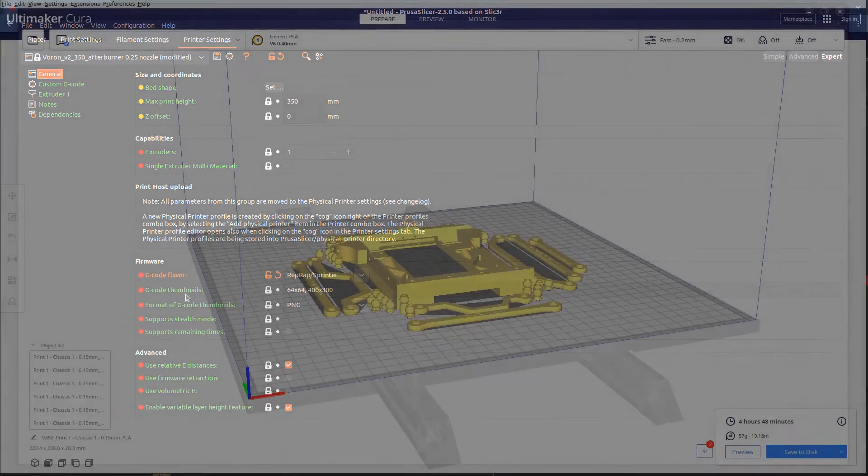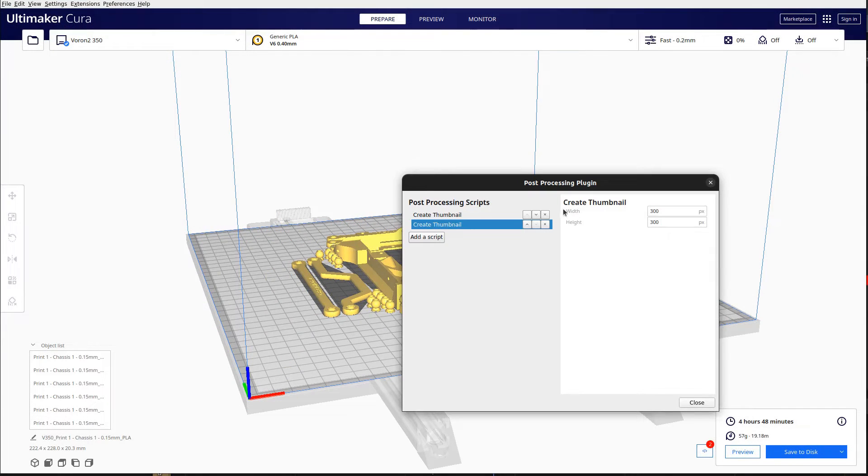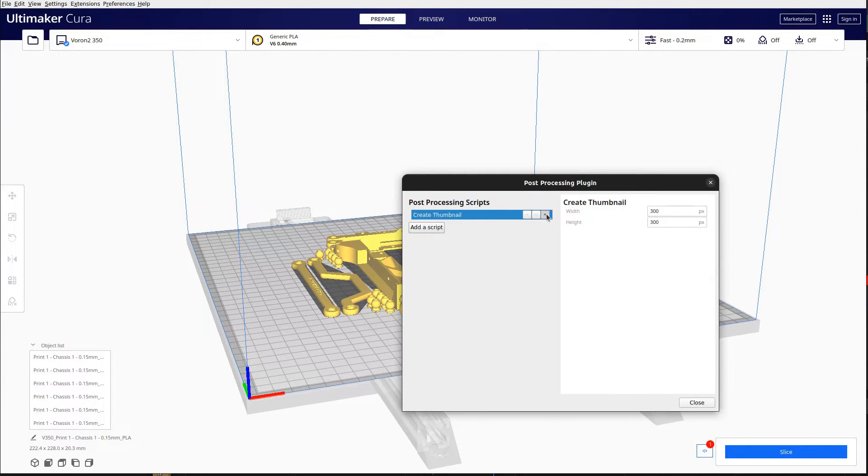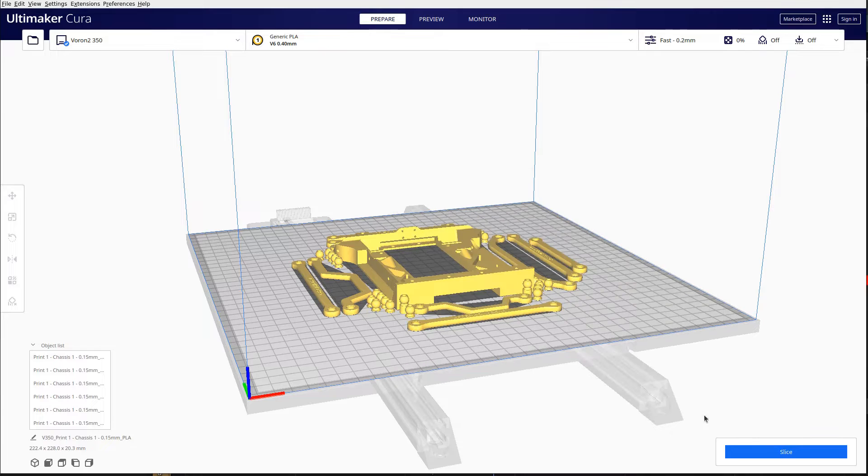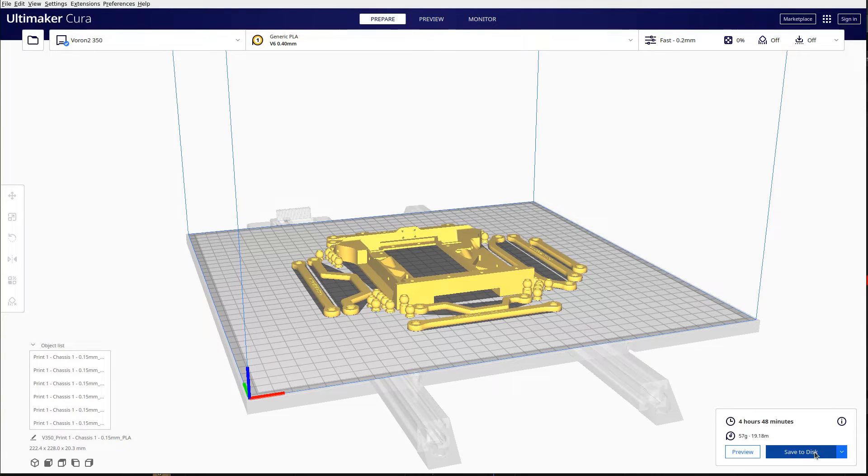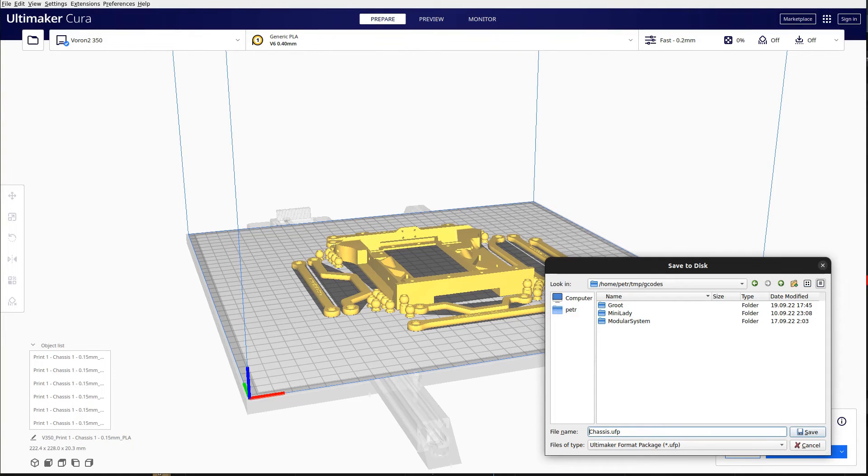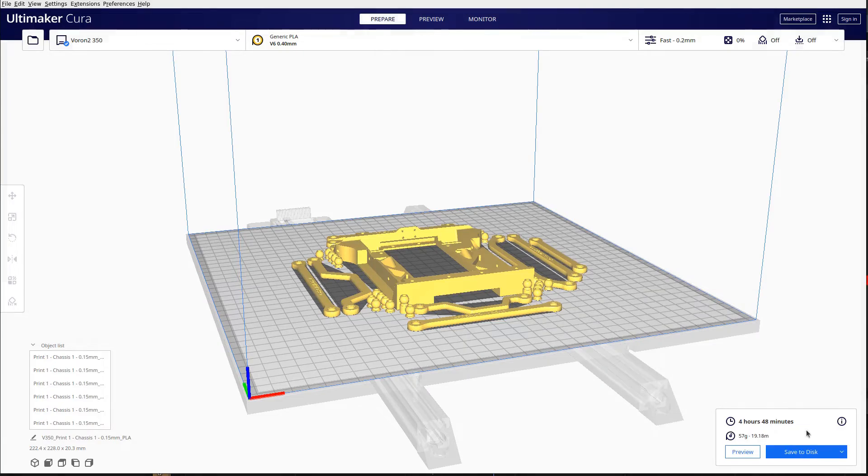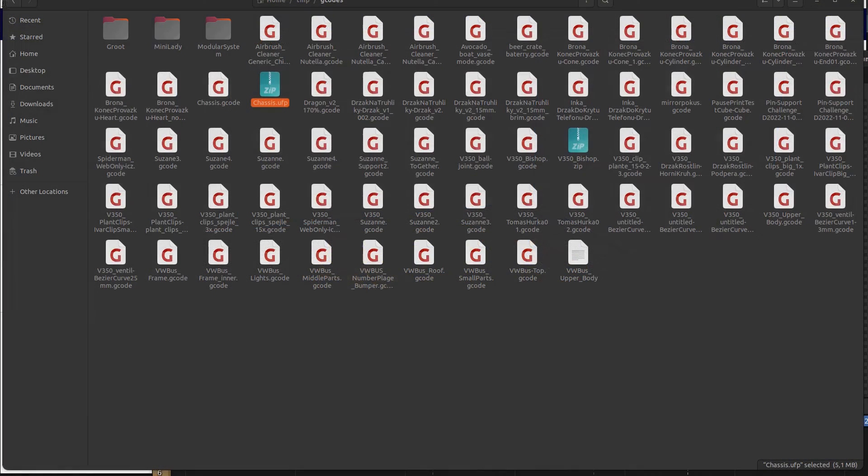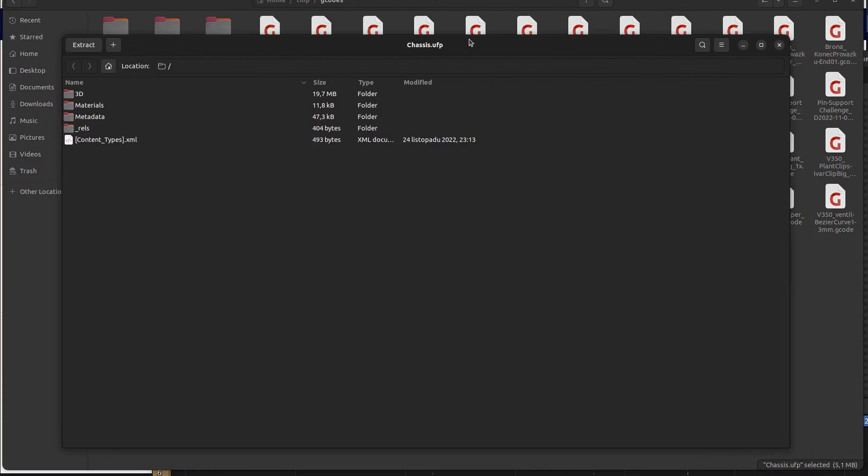Let's go back to Cura Slicer and remove the defined create thumbnail script from the post-processing script dialog box. The second way to deliver thumbnails from Cura is to save the resulting file as a .ufp file and upload it to the printer. UFP is shortcut for Ultimaker Format Package, which is basically a zip file with a predefined directory and file structure.